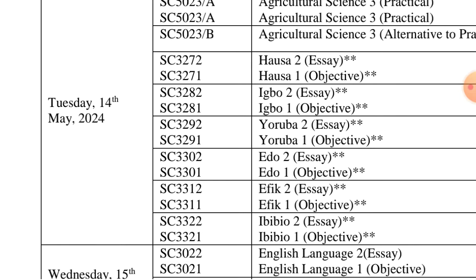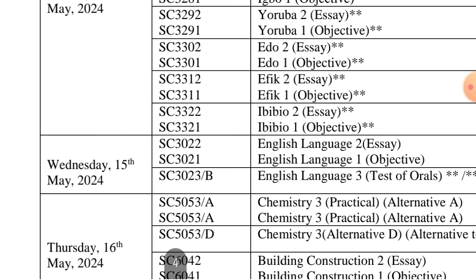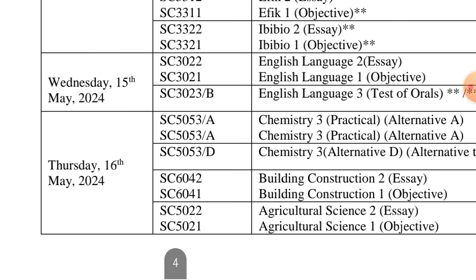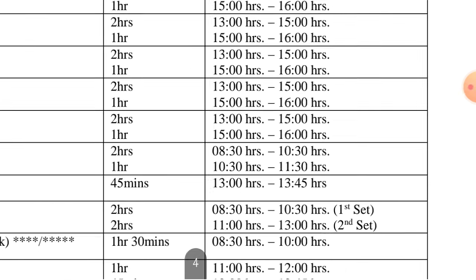You write English Language on 15th of May, then on Tuesday 16th May you write Chemistry. The exam is for science students — Chemistry will be a two-hour exam.